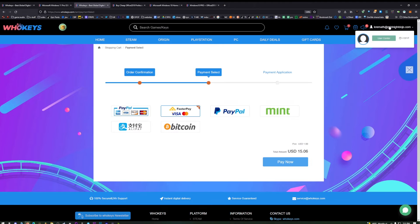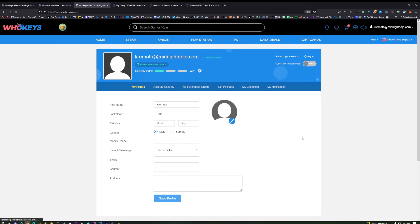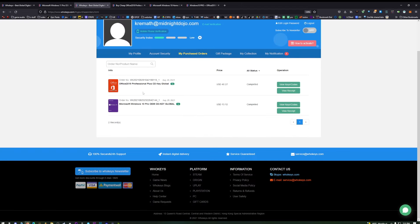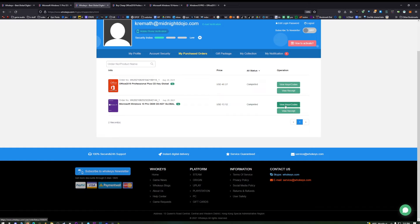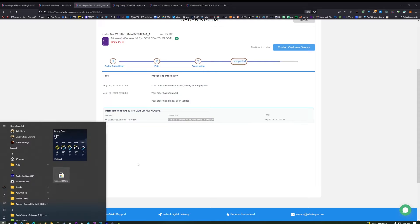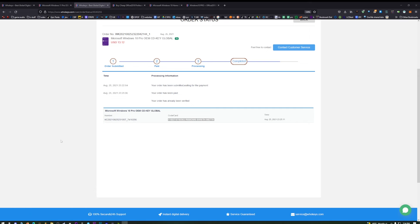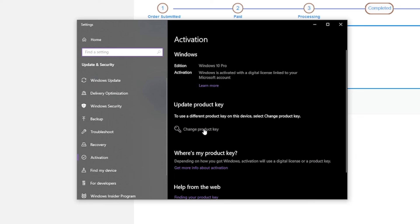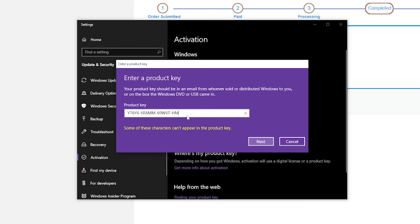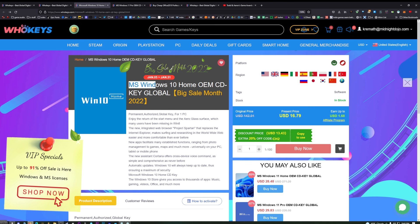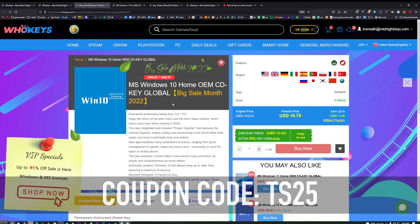Once you're finished, if you want to access your key, you click on your name on the top right, click on User Center and you'll see My Purchase Orders. Right here, you'll be able to view the keys that you've purchased just by clicking on View Keys and Codes. Then you will see your code right here. Just go ahead and copy this code. Press Start, type Activate, you'll see Activation Settings come up. Click on that, then click Change Product Key. Right there, you can paste in your code and hit Next and then you will be activated. It's very simple. So don't pay those retail prices for your copy of Windows or Office. Head over to WhoKeys.com and use coupon code TS25.